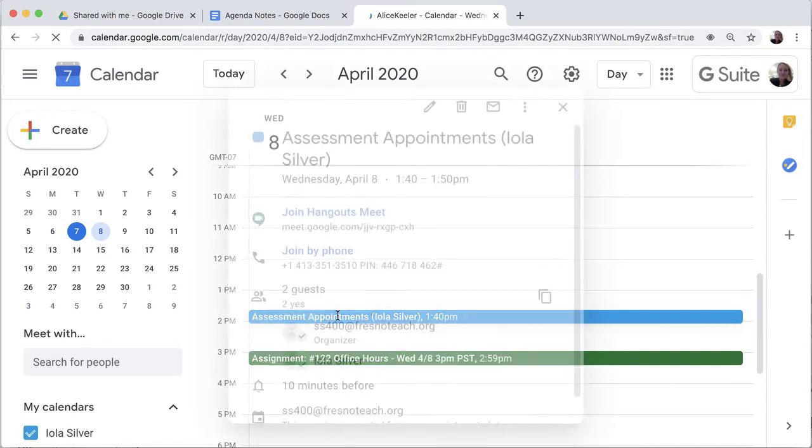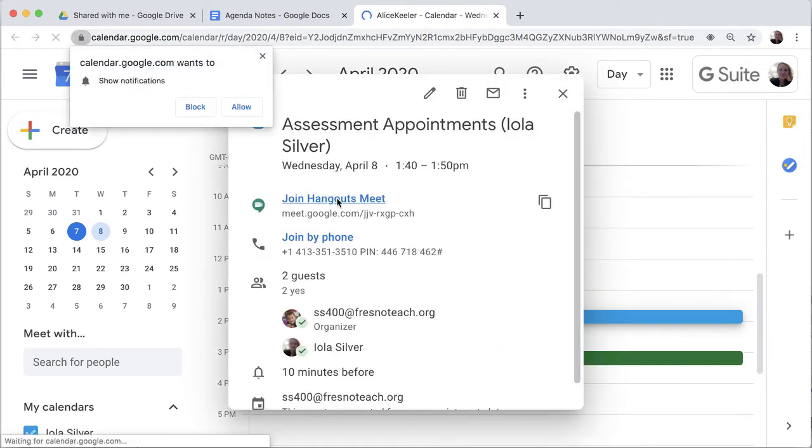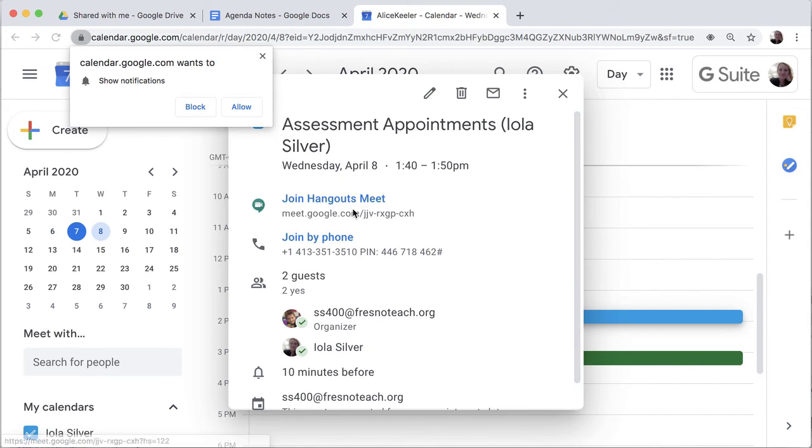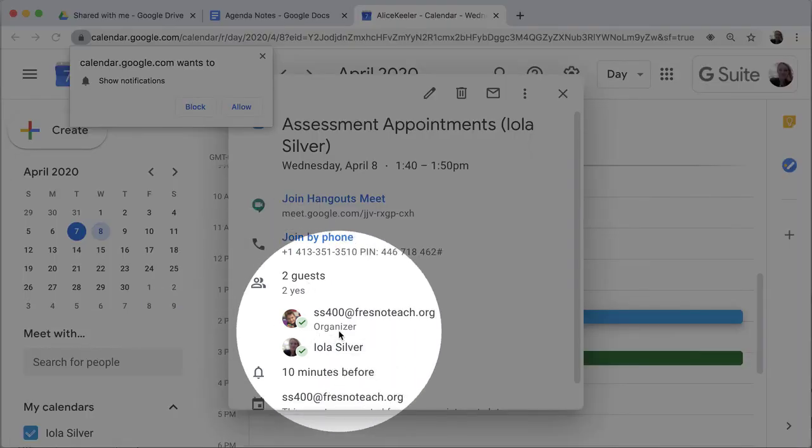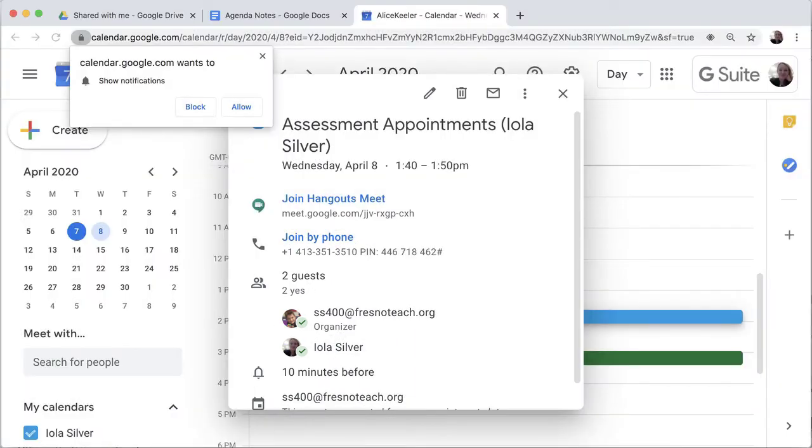If they view it in Google Calendar, they will see the appointment slot right on there. You see here's the assessment appointment slot. It automatically added a Hangouts Meet, but there's only these two guests. So the only people that can see that Hangouts Meet link is the two of you. That is the meeting link for that student.